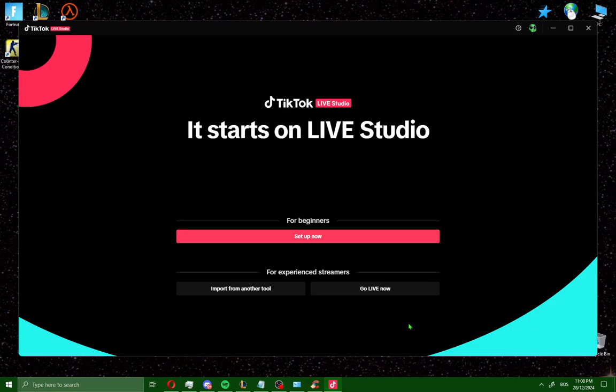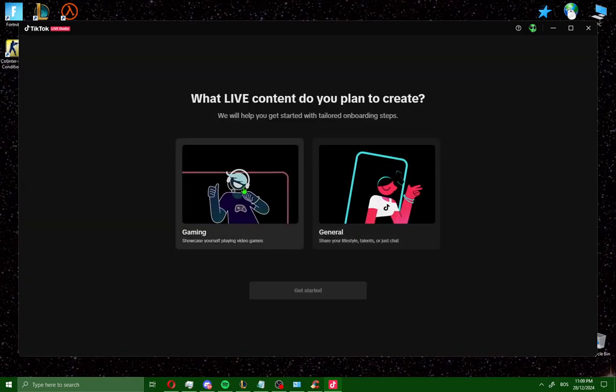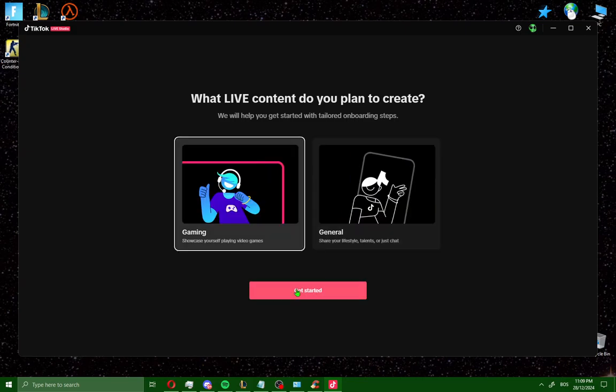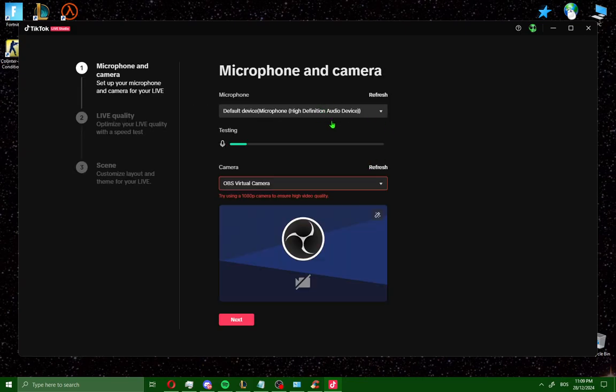After logging in, you'll see the setup screen. Check the option for beginners and click setup now. Choose either gaming or general and click get started. Add your microphone and camera here, then click next.